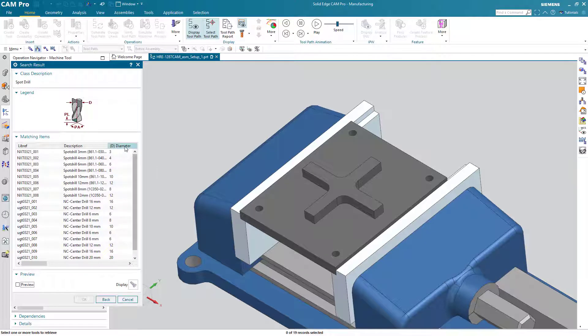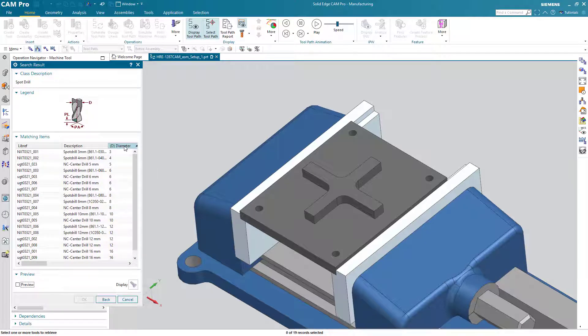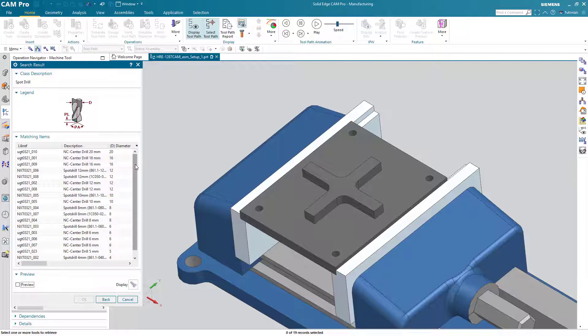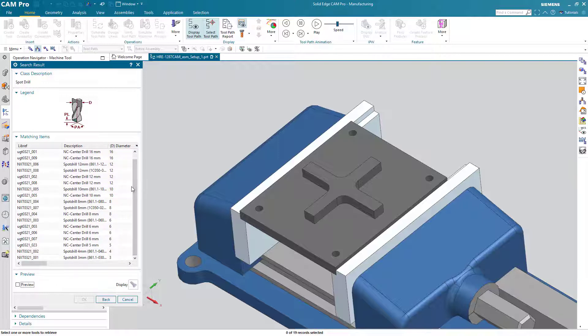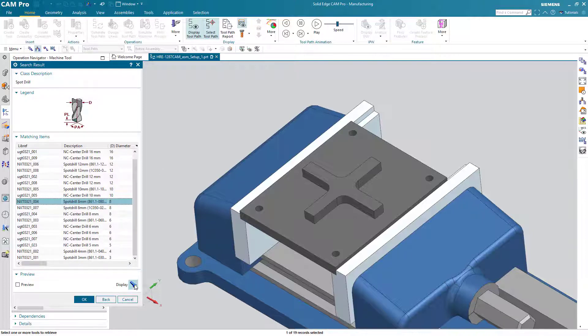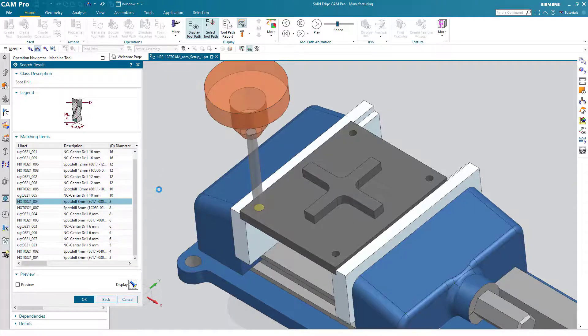Choose OK and then OK again. And here are all the spot drills that are available for us to use. Maybe something in the eight millimeter realm. Let's see what that looks like.